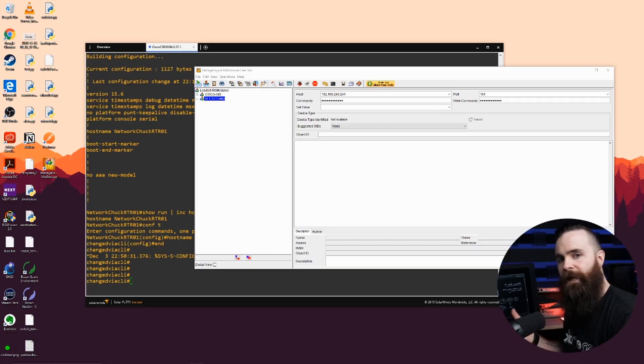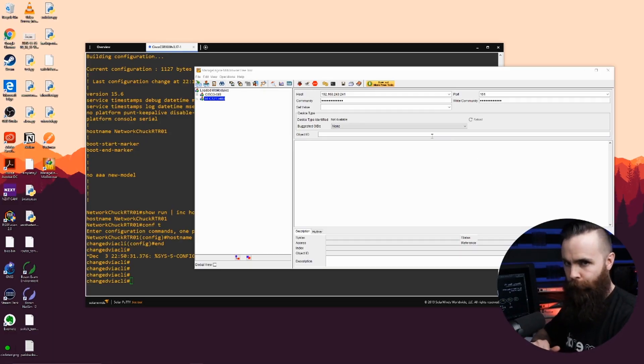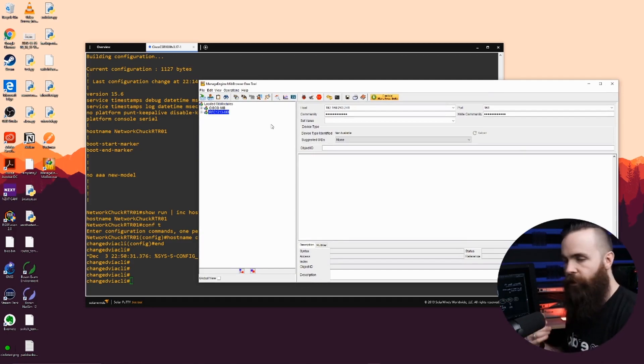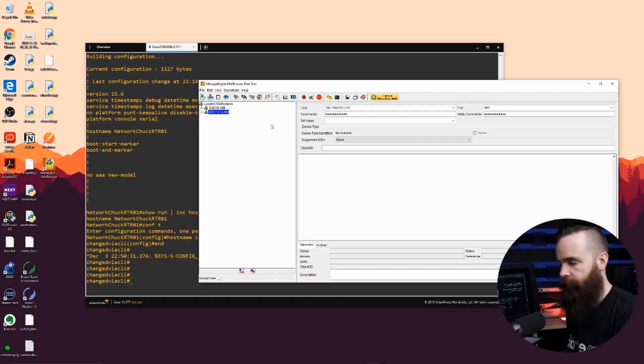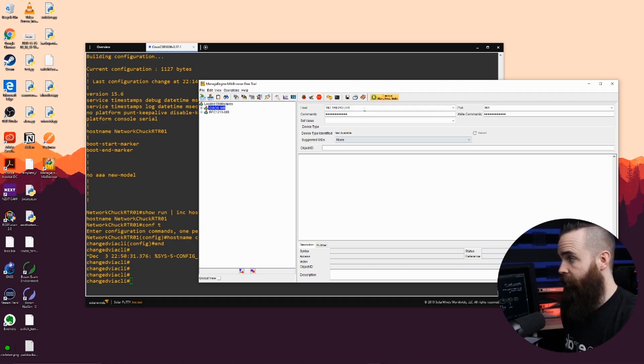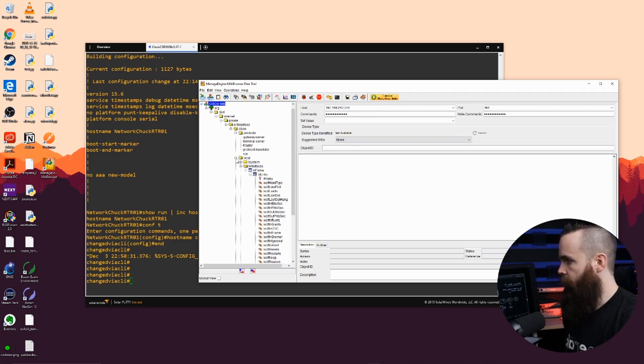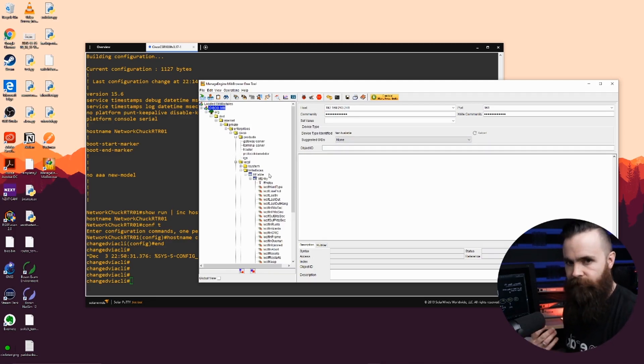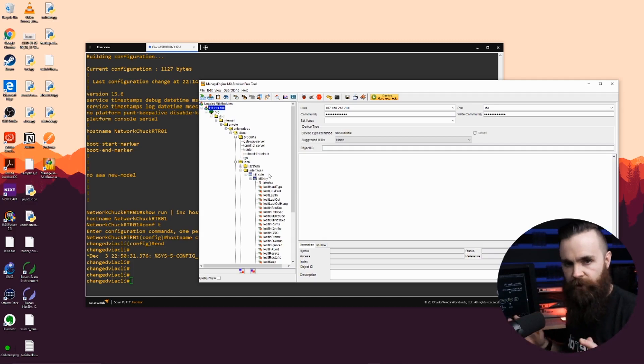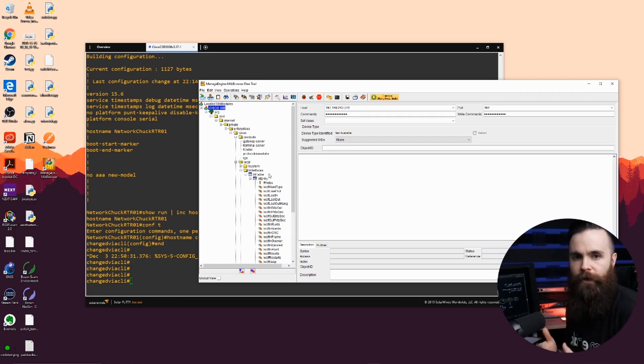So looking at that same router, I have an SNMP MIB browser from ManageEngine and all the vendors have their own. But you can use it to look at what's available on each device. So you can see here I have a Cisco MIB and I'm connected to my router. If I expand this, there's a lot of stuff I can look at. It's all the device statistics. It's kind of cumbersome to look at, I'll be honest.